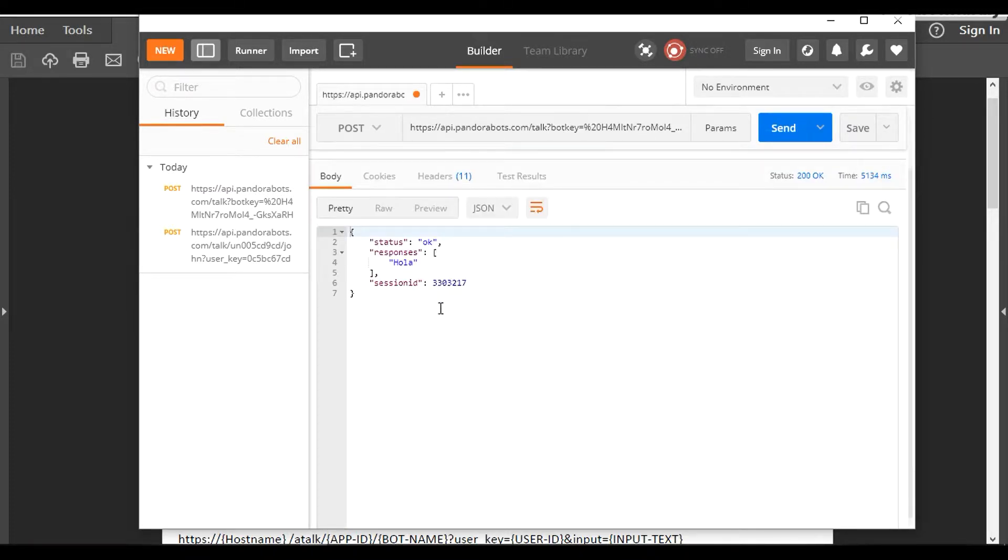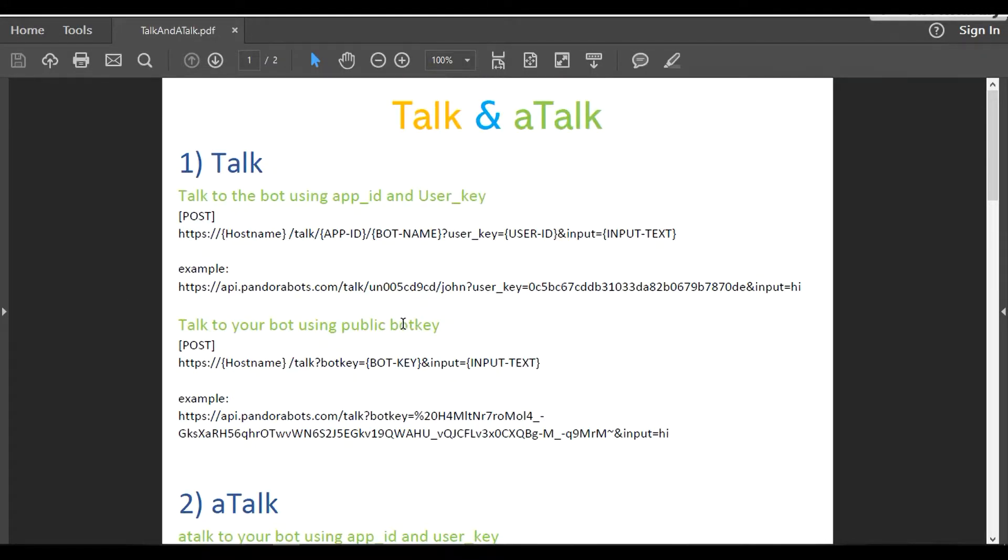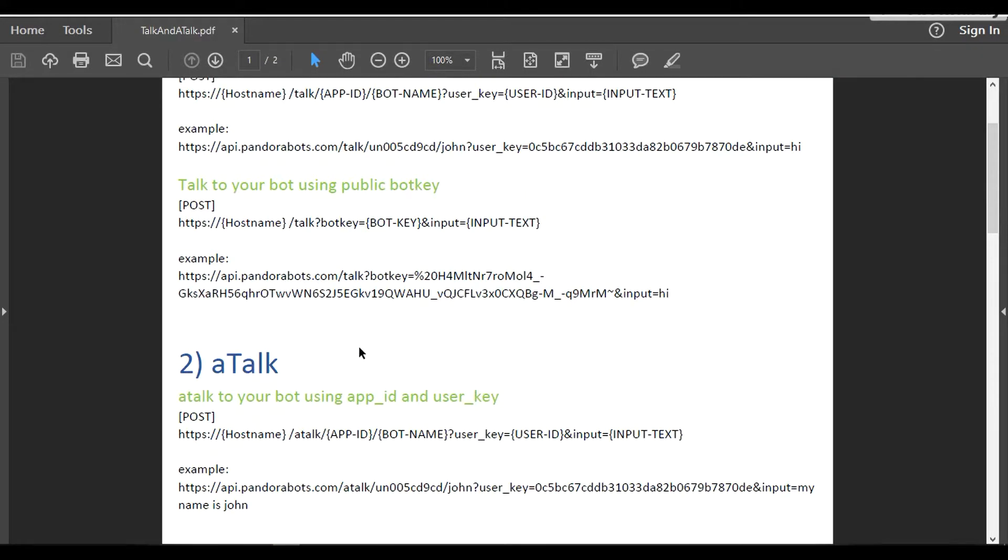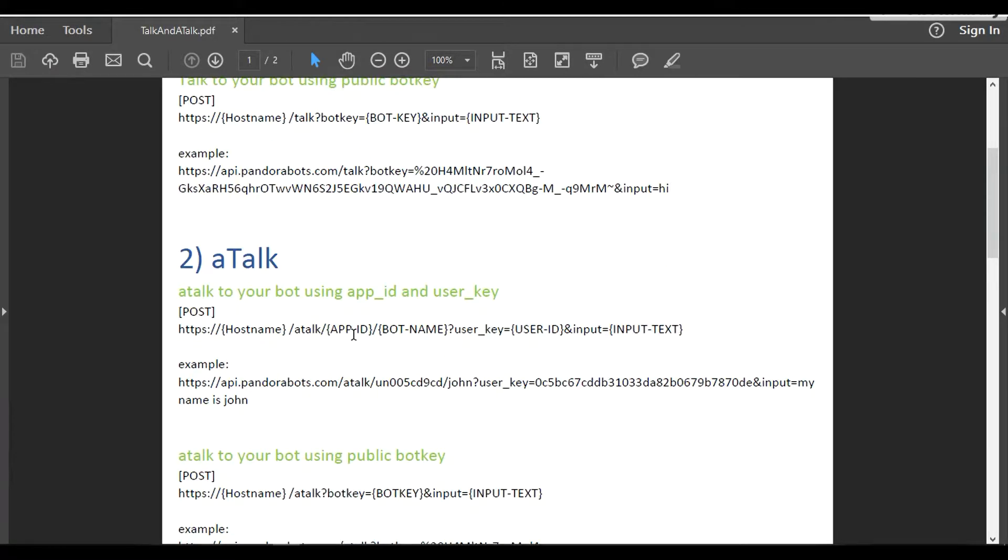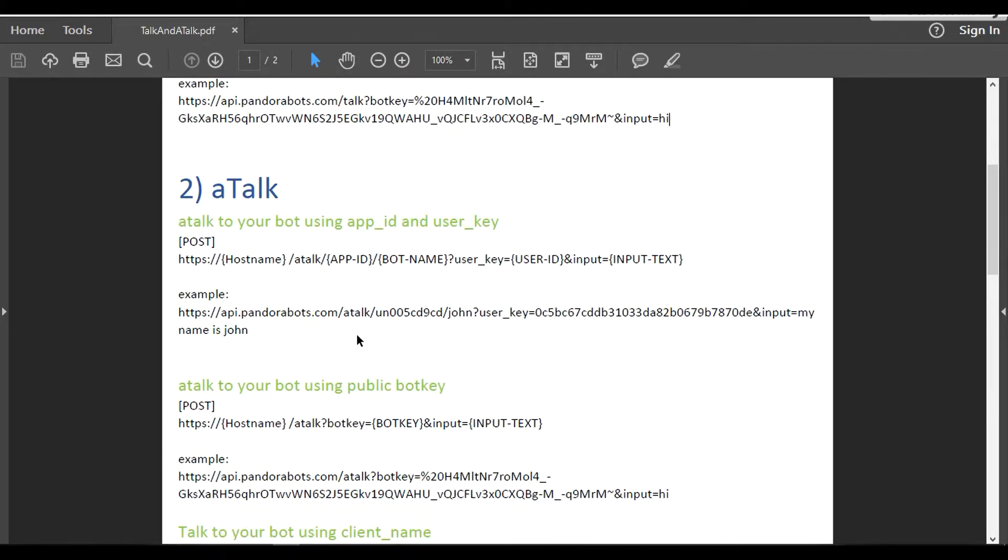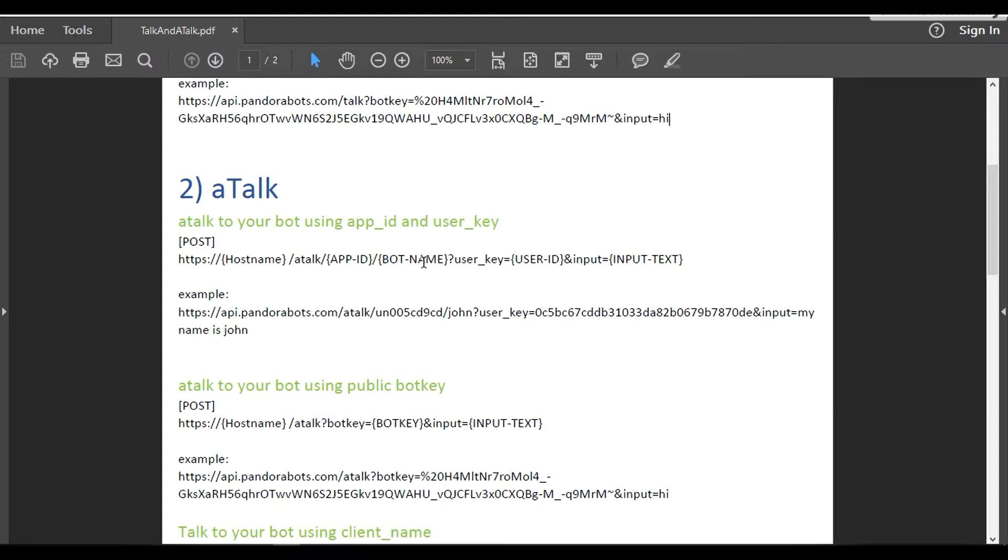Perfect, perfect. It worked and it gave us 200 OK. That's a good part. Now working with aTalk. What exactly is aTalk? Well, aTalk stands for anonymous talk. It would be better if I show you the example first, then you would understand how it differs with talk. The aTalk function URL would be something like hostname followed by /atalk, followed by your app ID, your bot name, your user key, and then your input text. I'm going to provide my input text as something like my name is John. Let me copy this aTalk URL.